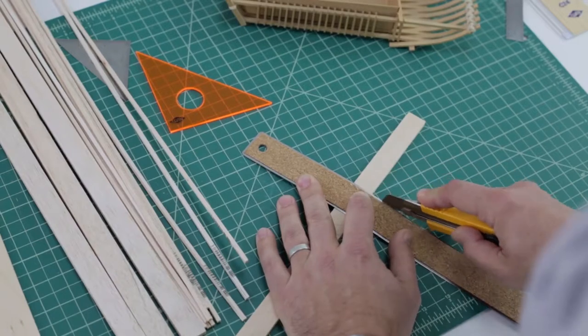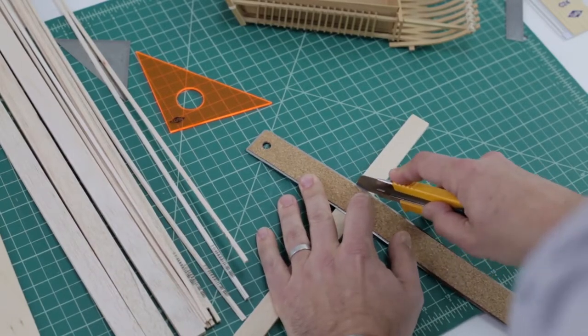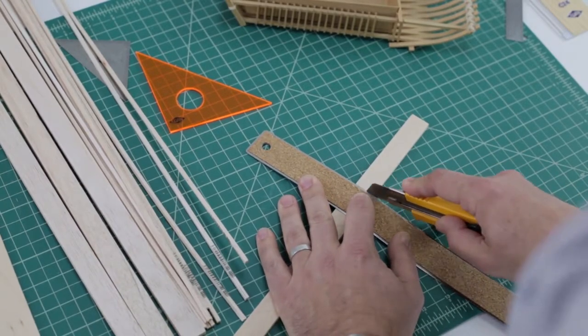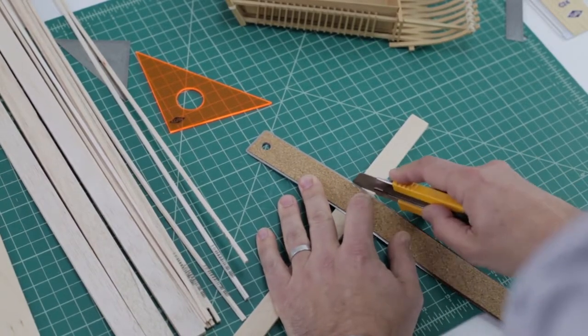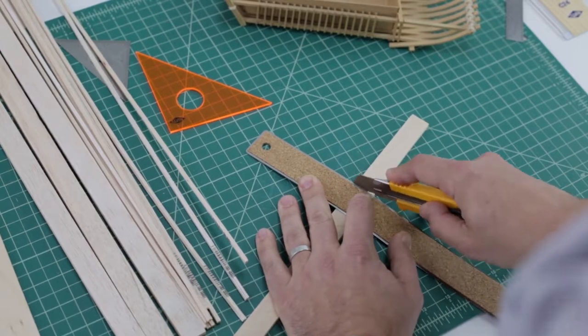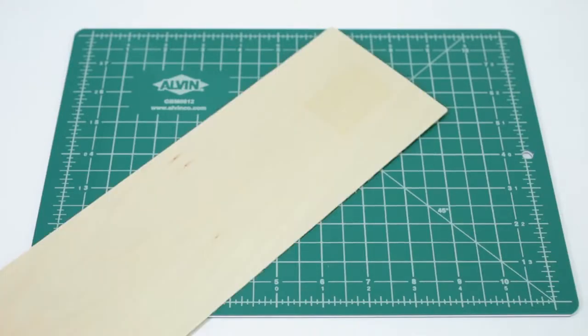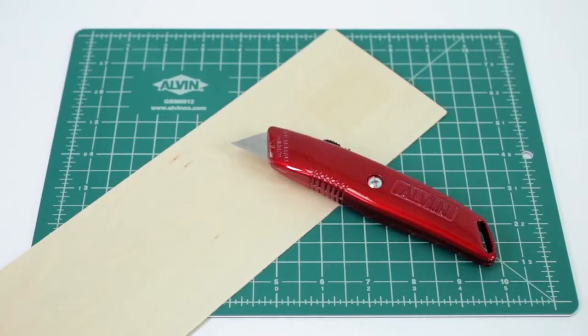No matter the type of model you make, you'll need something to cut on, something to cut with, and something to cut. That is, you'll need a work surface, a material, and a blade to make the model.